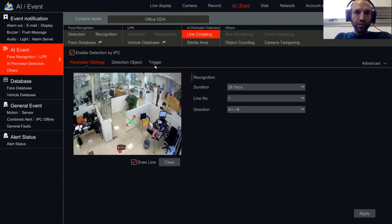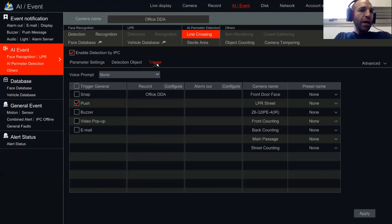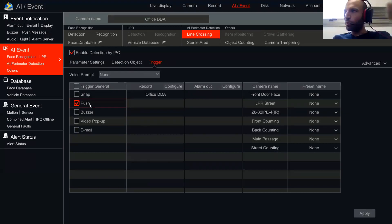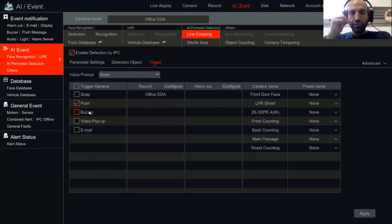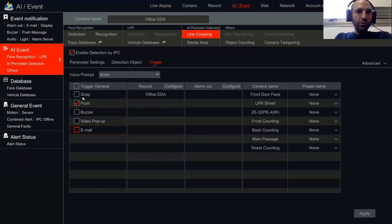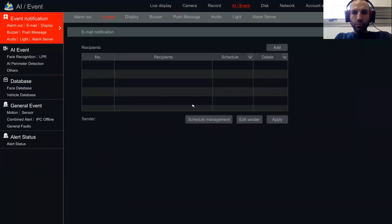We need AI event. For DDA — sterile area and line crossing — both fall under AI perimeter detection. Clicking on AI perimeter detection, we get all cameras that support line crossing and sterile area. Going to the Office DDA line crossing camera, you can see the line. The triggers we have are: snapshot, push notification — push notification sent to any mobile device with Provision CamTo app installed, and you need to make sure push notifications are active on the phone itself. Buzzer is the local buzzer on the NVR PCB.